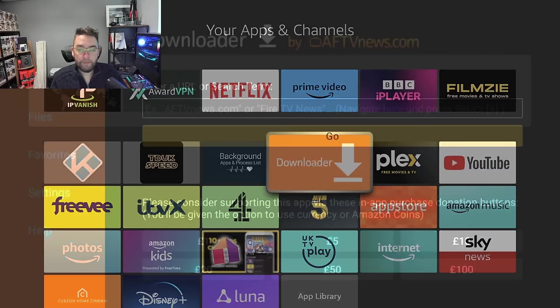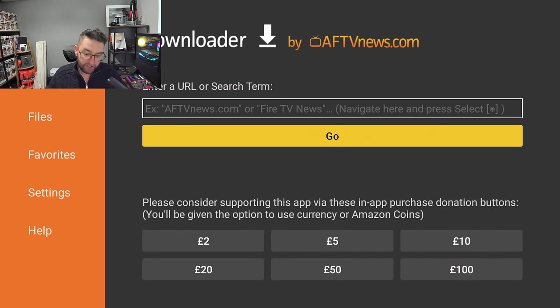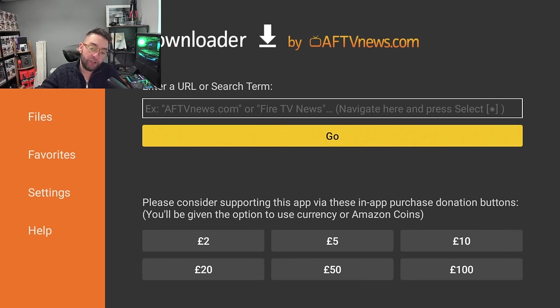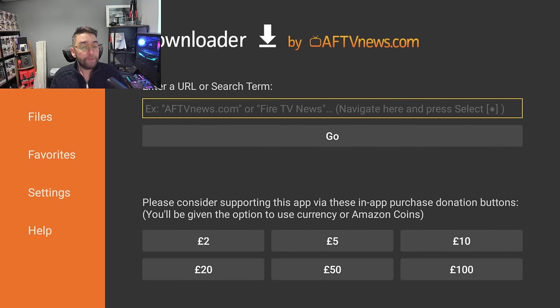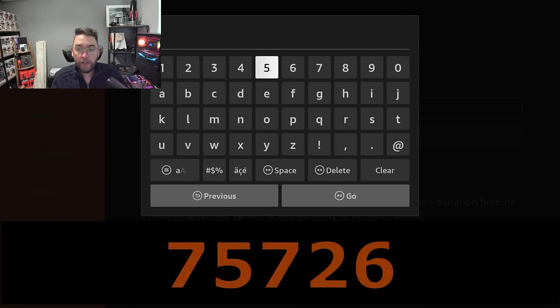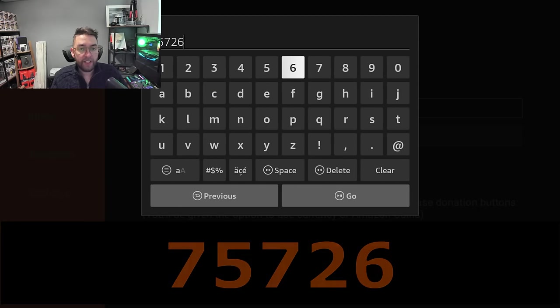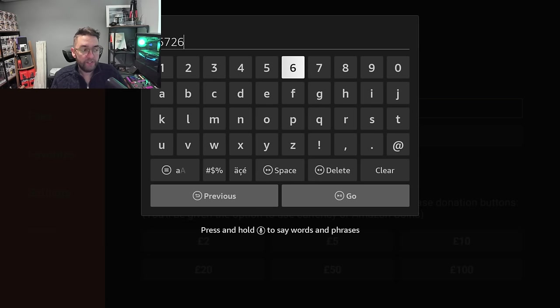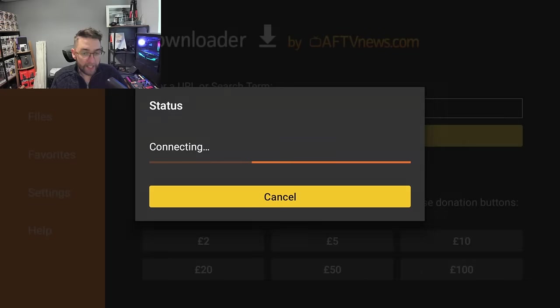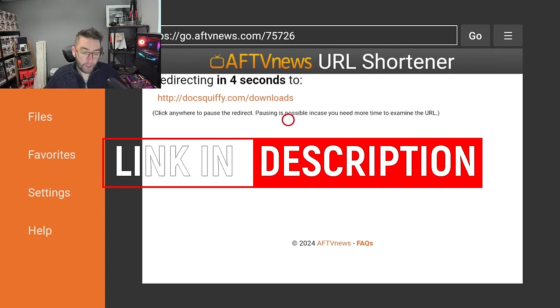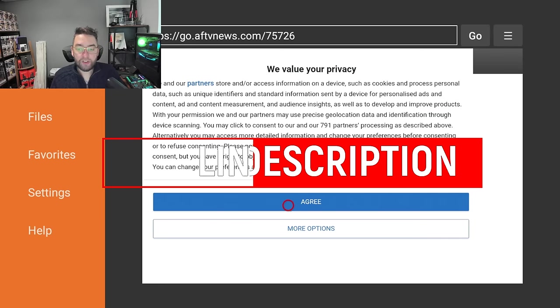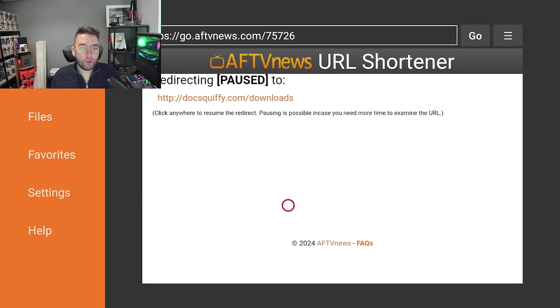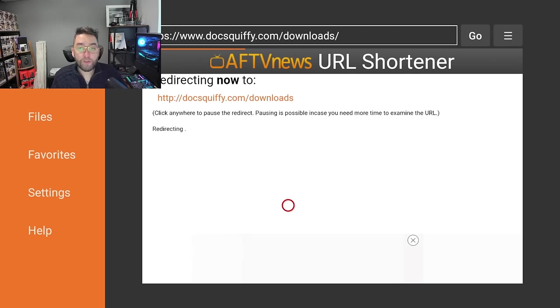You're going to click that and it will load up. As it loads up, you must accept the permission. The permission is to access your files and storage. That's how this application downloads applications onto your Fire Stick or Fire TV. Then enter a URL or search term. Type in here 757 26. 757 26. Then hit Go, and that will take you to my website. That code is underneath, and the full URL is underneath as well, which is docsquiffy.com forward slash downloads. You can test that on your mobile phone underneath as well if you want to.